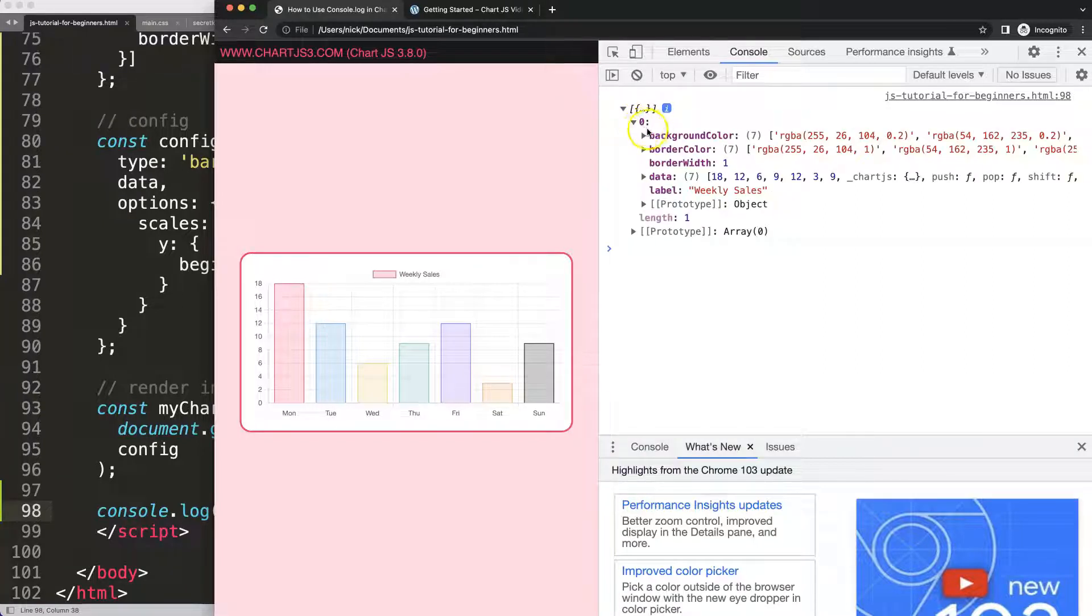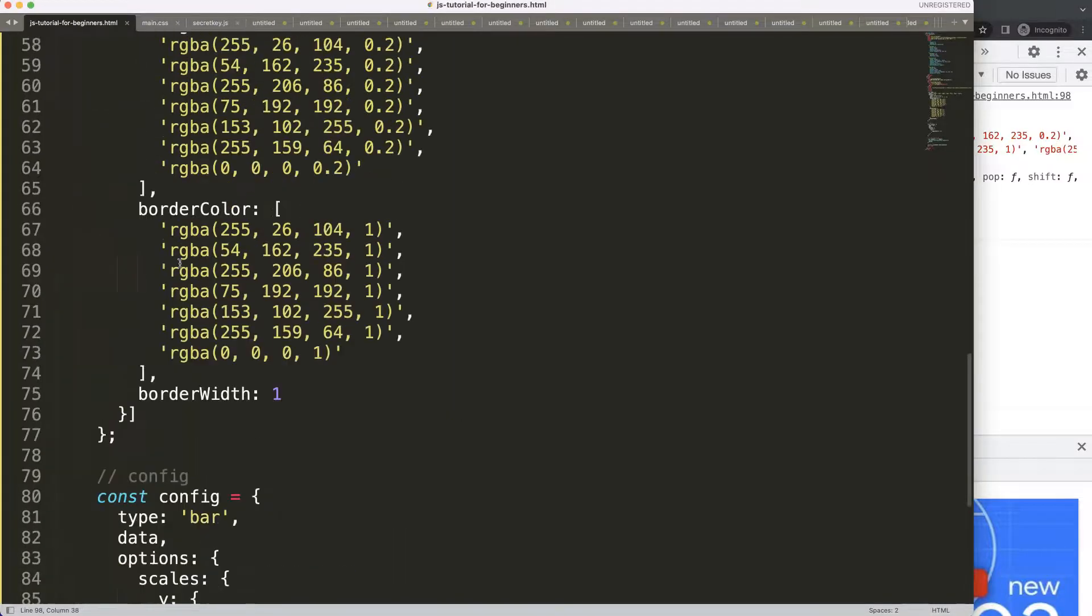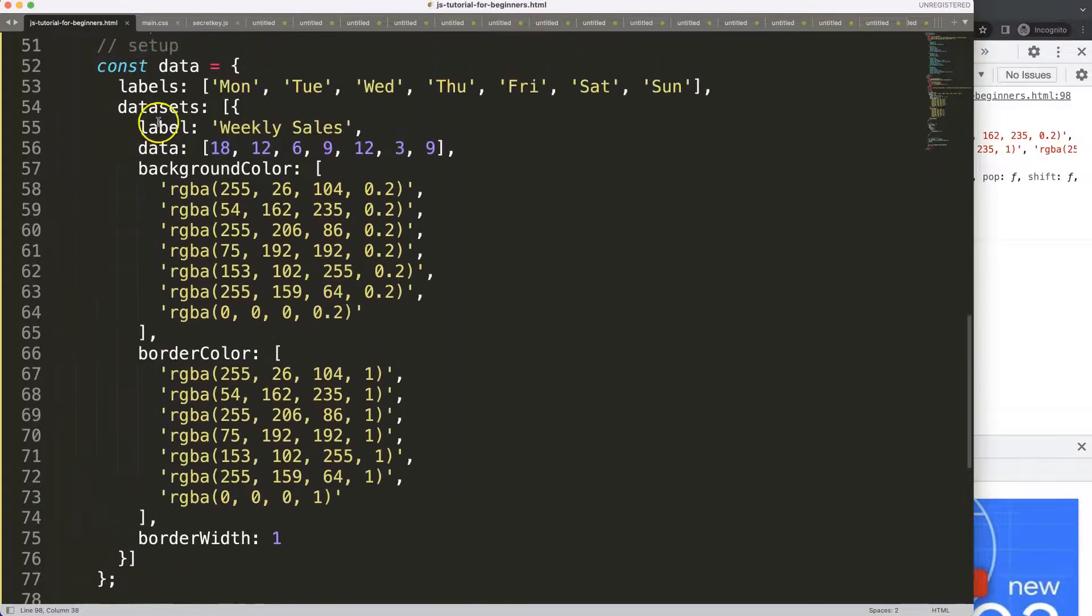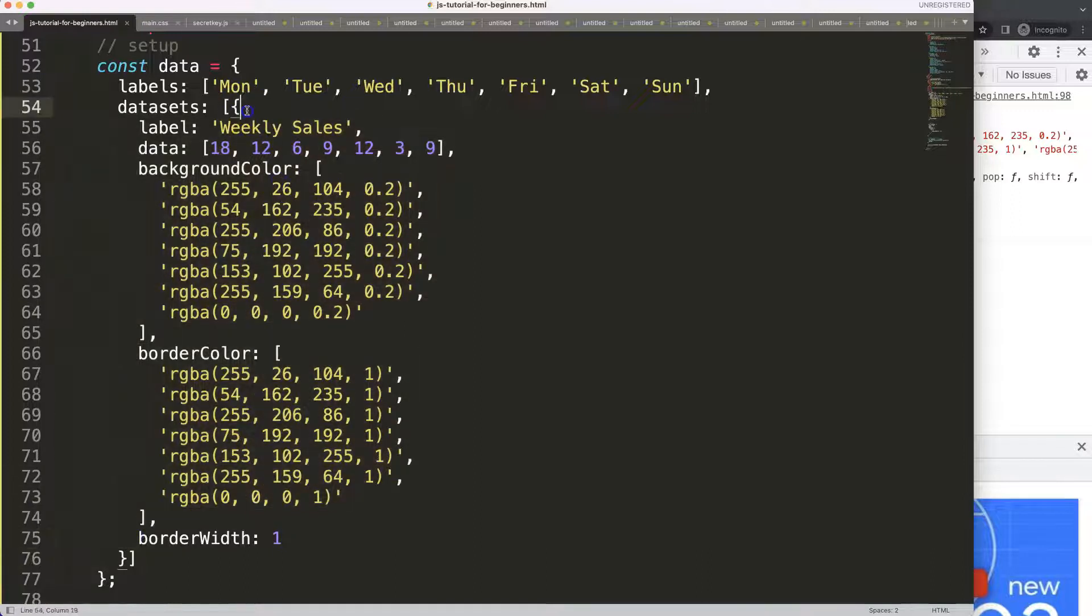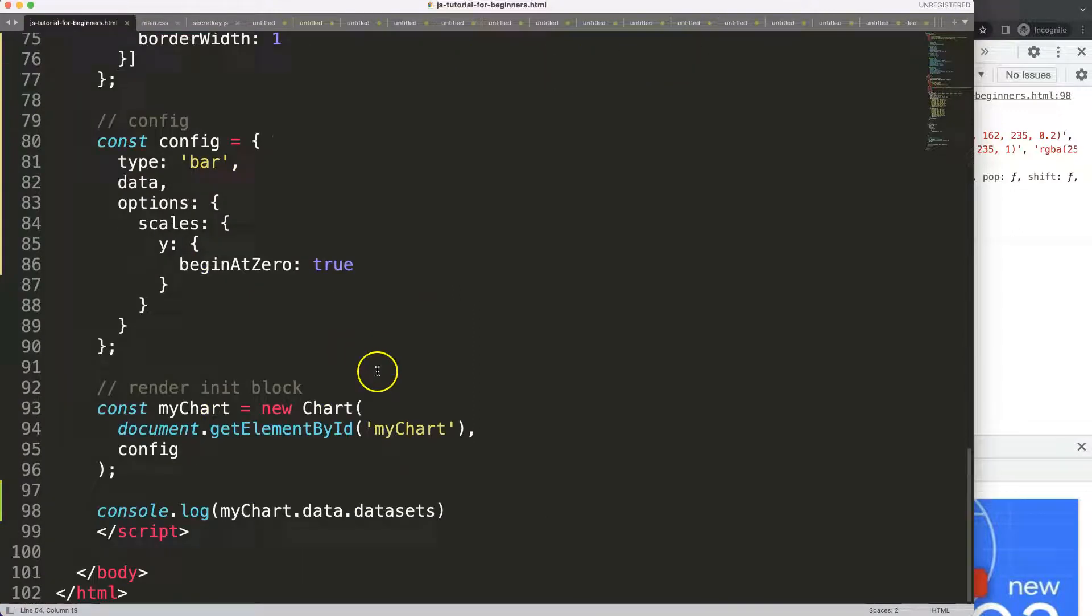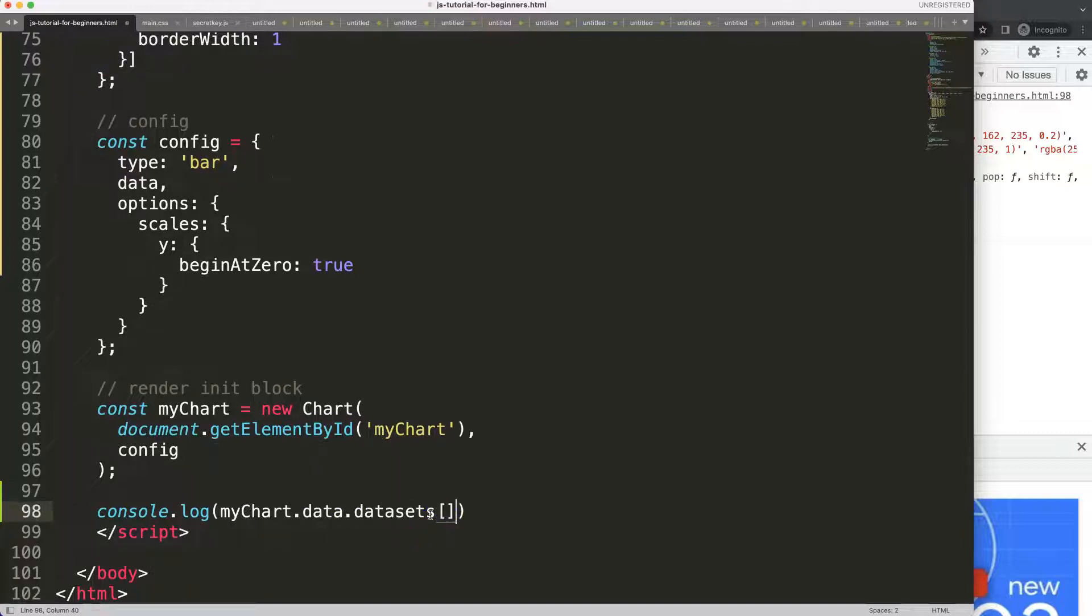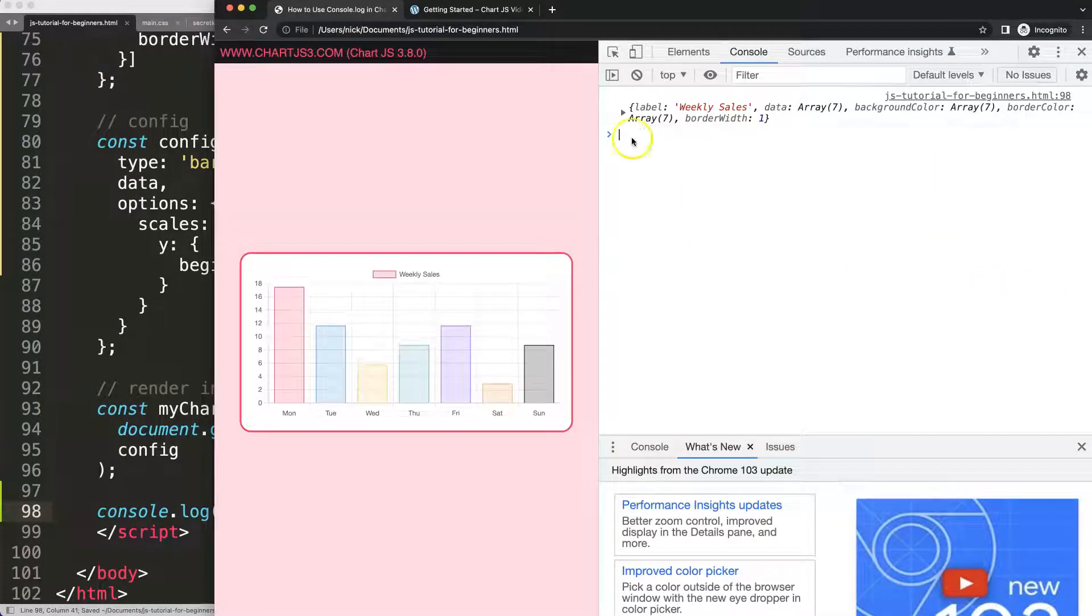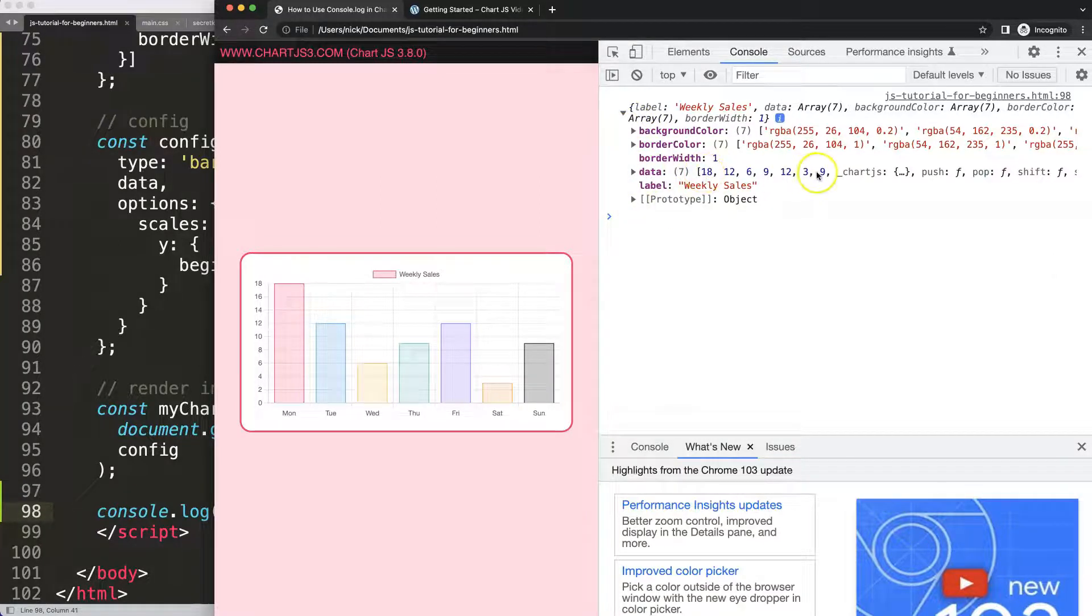Remember in JavaScript an array always starts with zero-base counting. So we're going to say here datasets zero. If I save this we are now basically deeper into it or immediately within the index zero and now we can grab for example the data here.